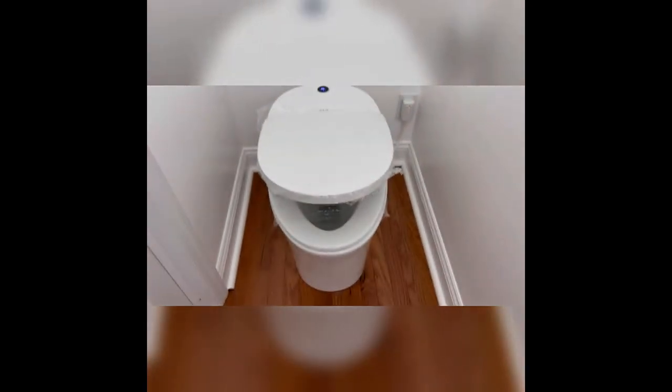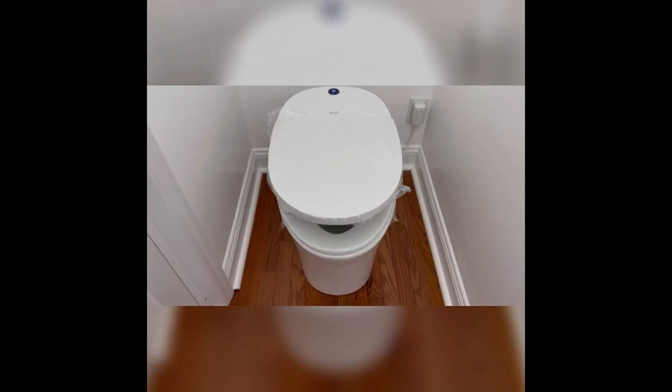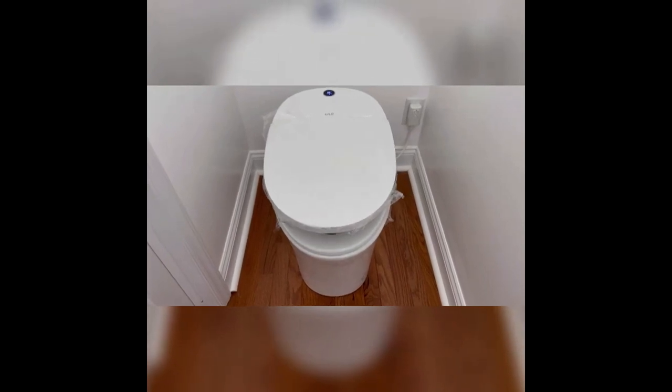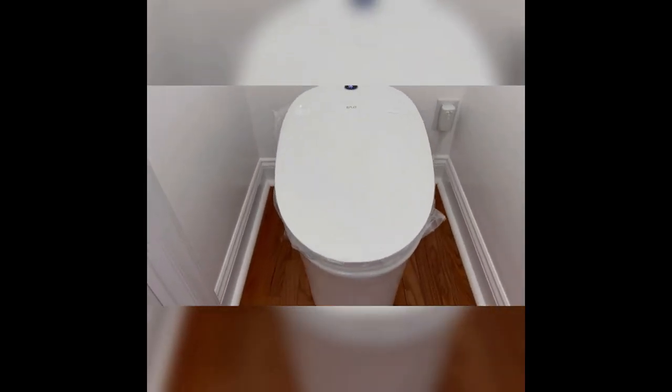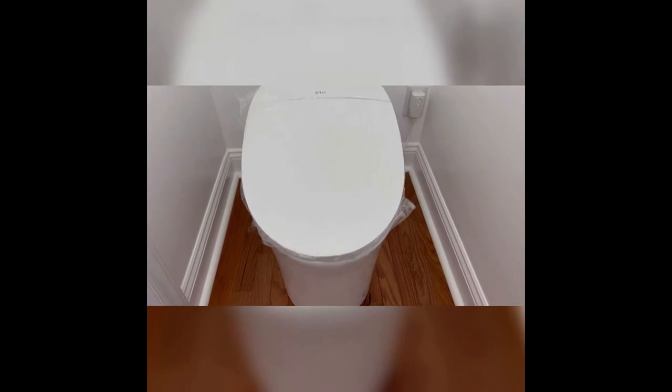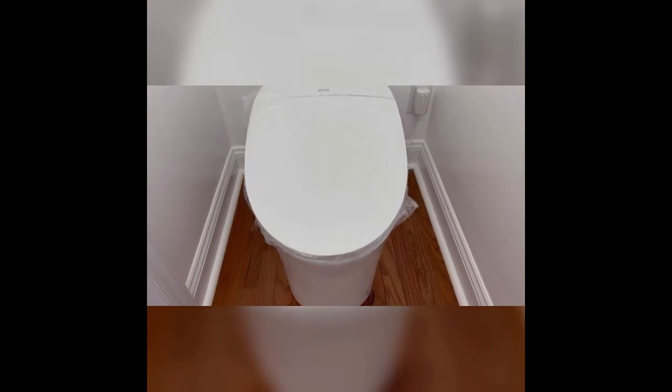And then when you're done doing your business you close the lid. And we're waiting, waiting, waiting, and shut close. And you walk away and it's gonna start cleaning. And now it's cleaning, it's deodorizing, right. So that's what it's doing. So that is pretty much the review for this particular bidet.